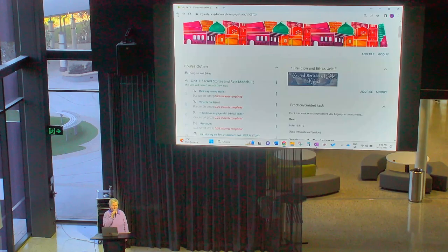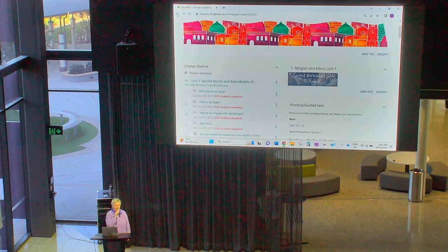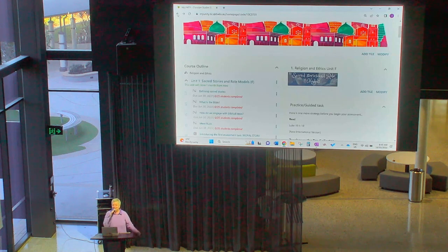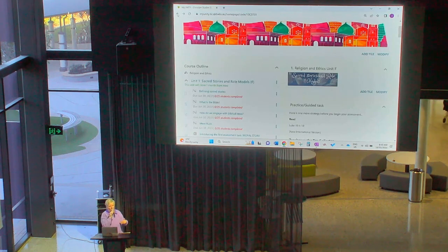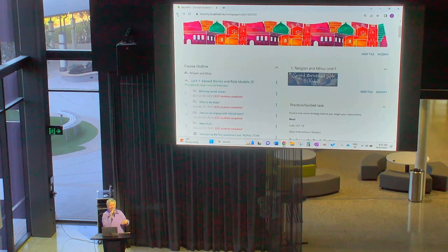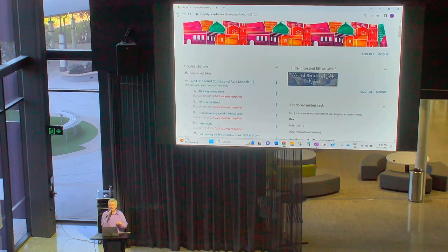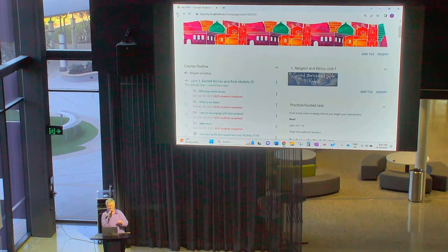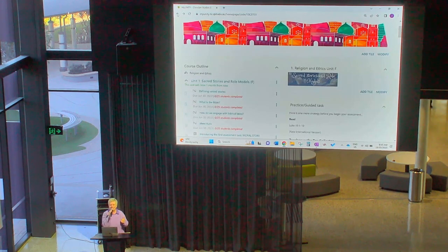Good morning, Year 10. How lovely to be here with you. Mr McKenzie is recording this session, which is why I'm standing right back here so that I'm appearing really tiny in the screen. So if you're watching this in the future, hello from past me to future you.